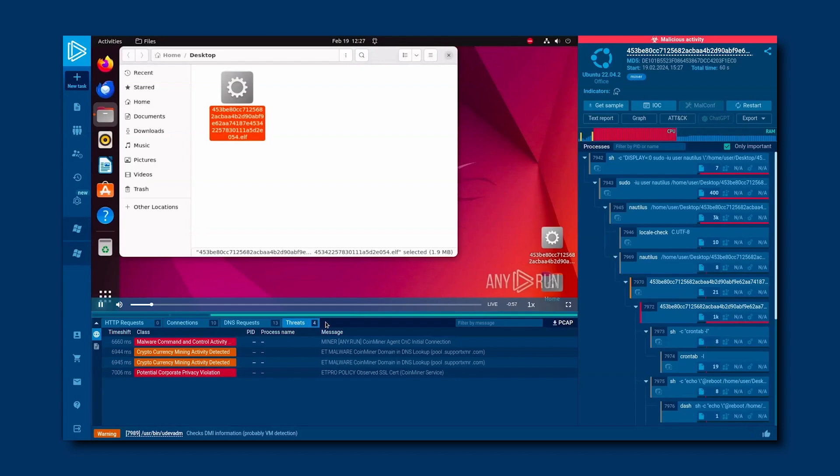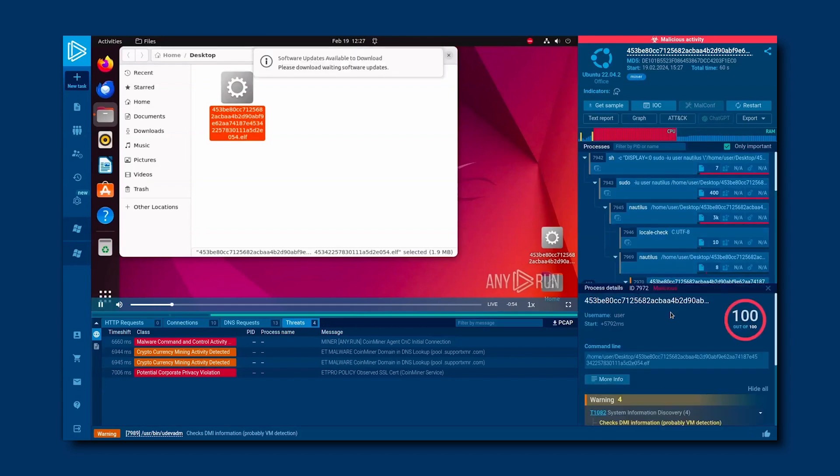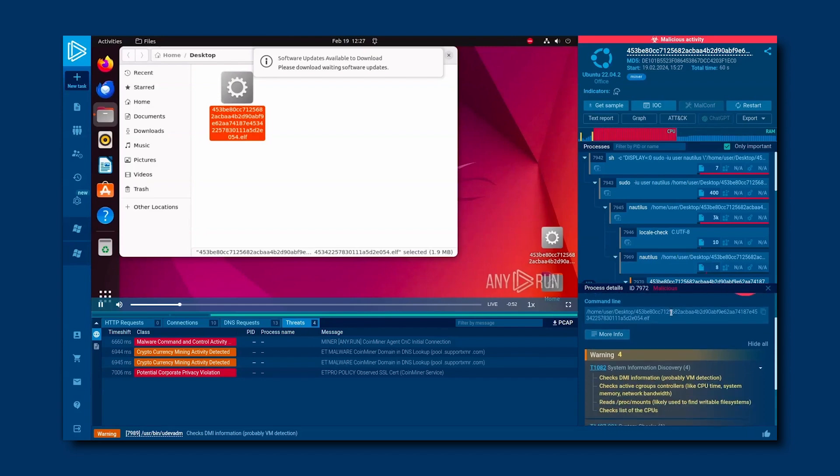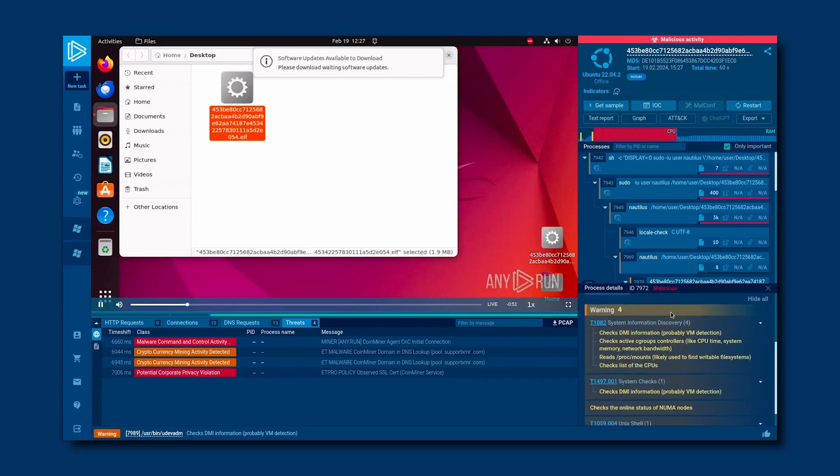Now, let's examine one more miner to highlight another powerful monitoring tool in AnyRun: Signatures. We could tell what was going on with the system just by skimming the titles. Seems like the malware was checking active group controllers and the list of CPUs. Miners do this to figure out the system they're on.